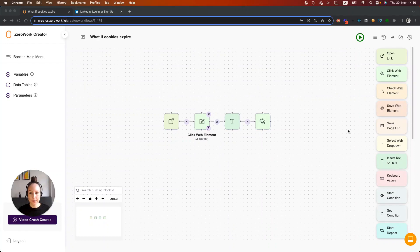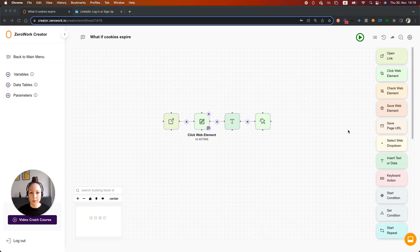Hi, I'm Diana, founder of ZeroWork. In this video, I'm going to show you how to send yourself a notification when your cookies expire. We're going to learn how to use the building block Send Notification for that.